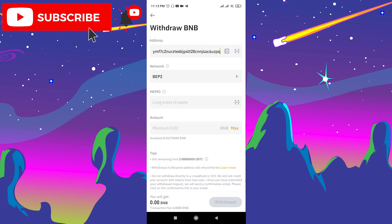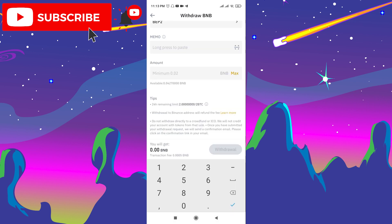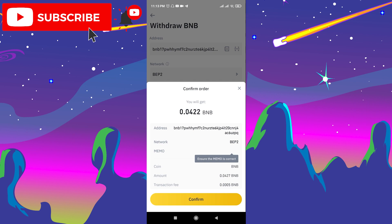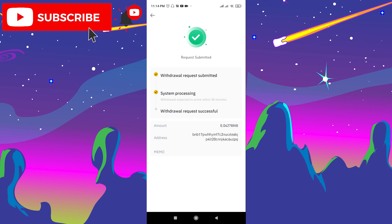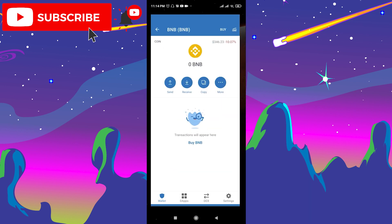Paste the address here. A memo is not required. Choose the maximum amount you have on Binance and withdraw it to your Trust Wallet account by clicking Withdraw and Submit. Click Confirm and verify the request. With the request submitted, the transfer is successful.